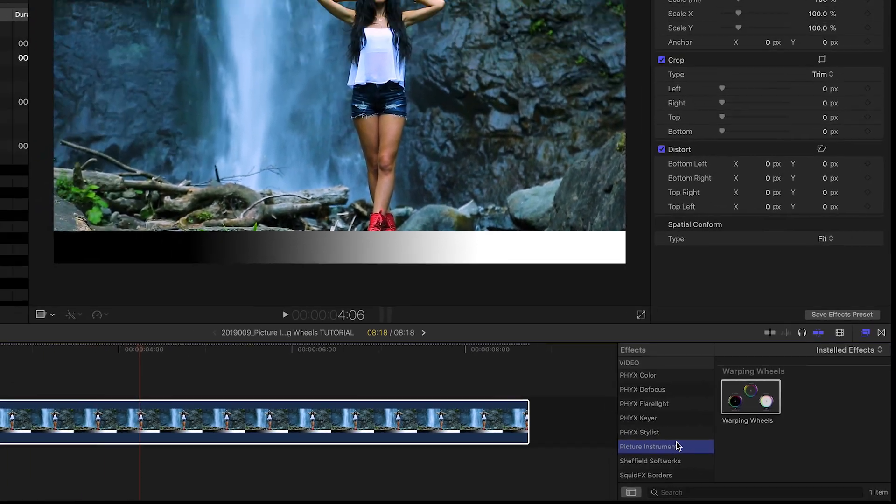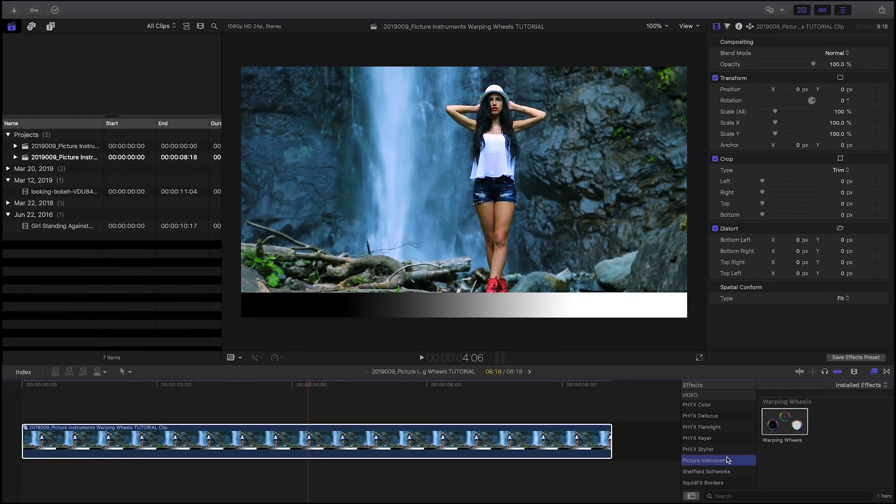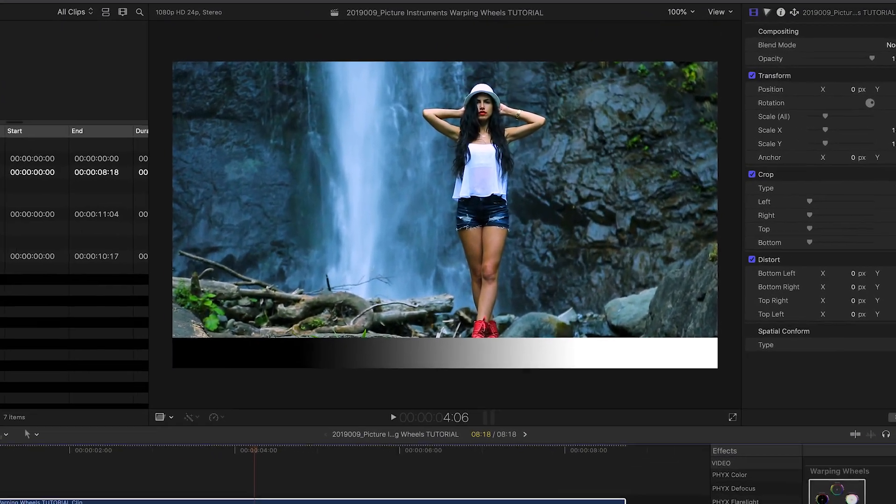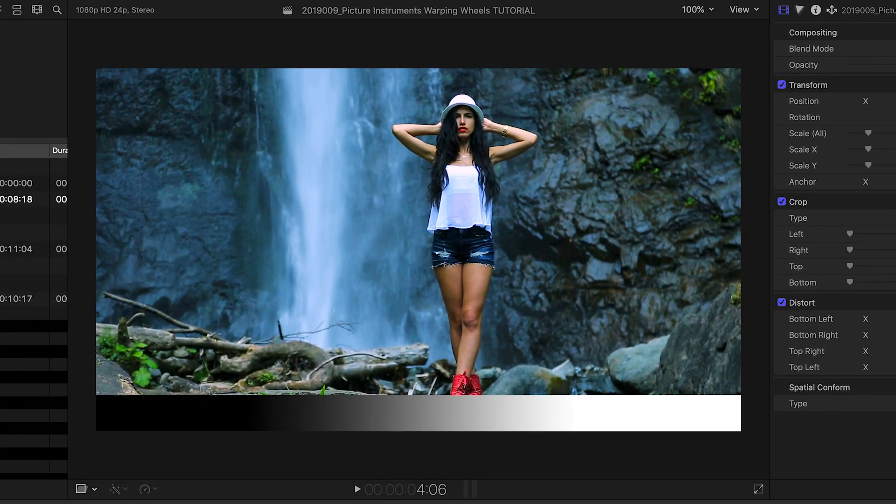I have a clip of a model on my timeline. It also includes a black-to-white gradient below it, which will help to demonstrate how Warping Wheels works on footage.